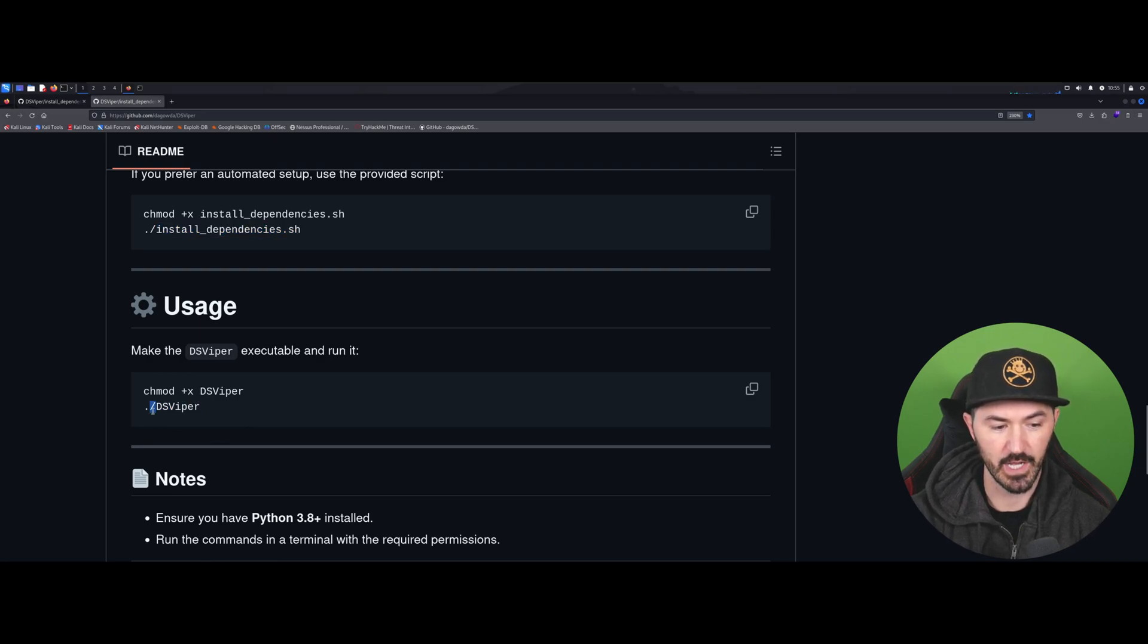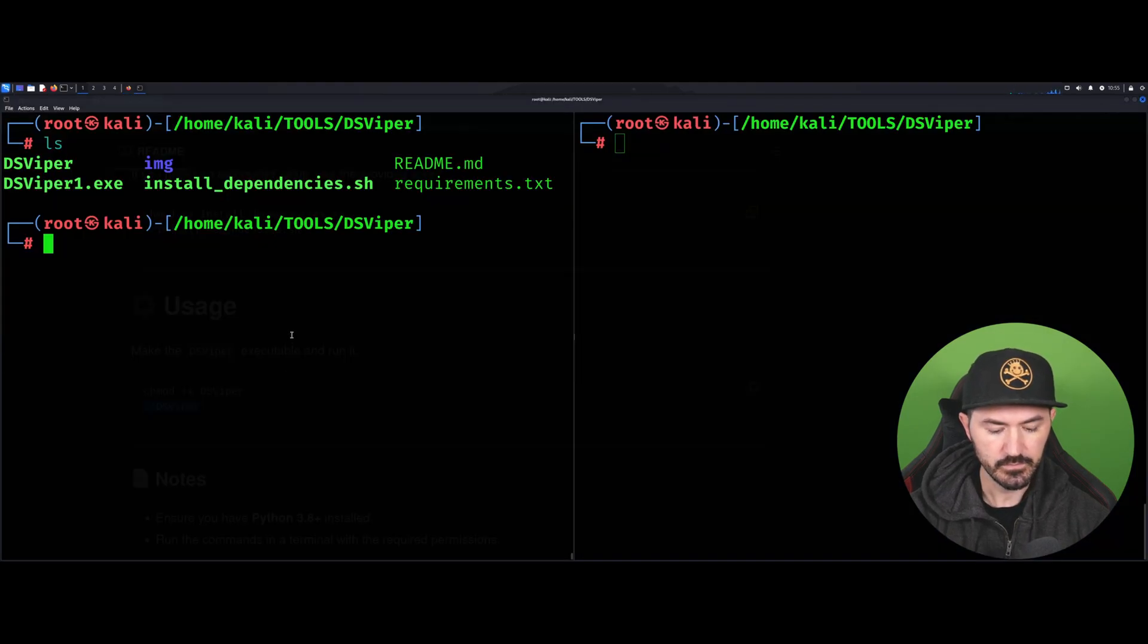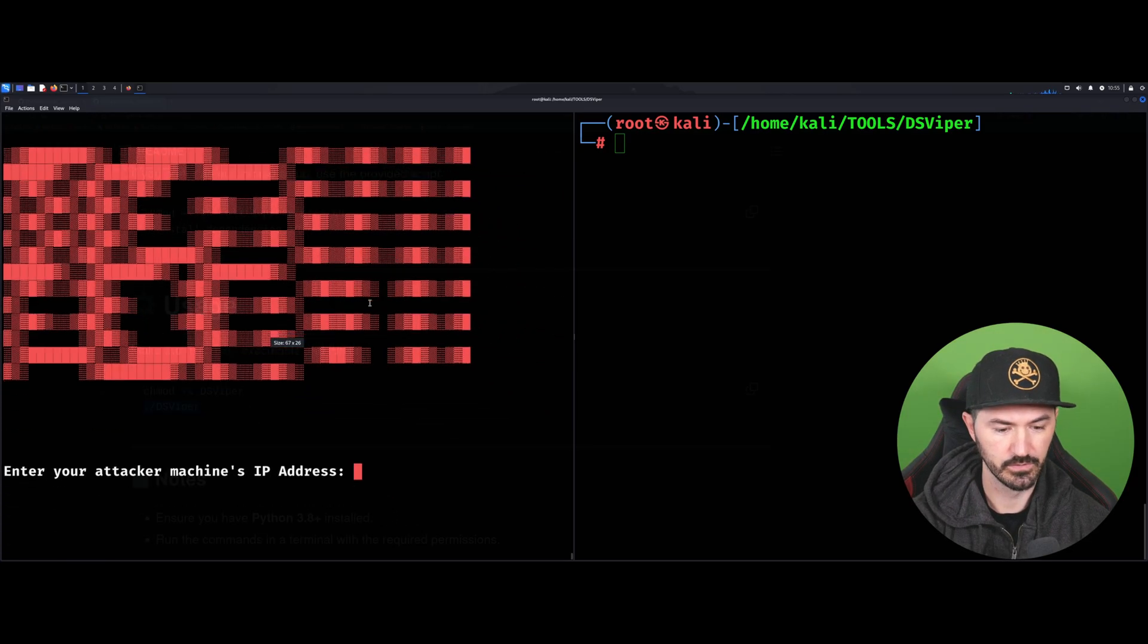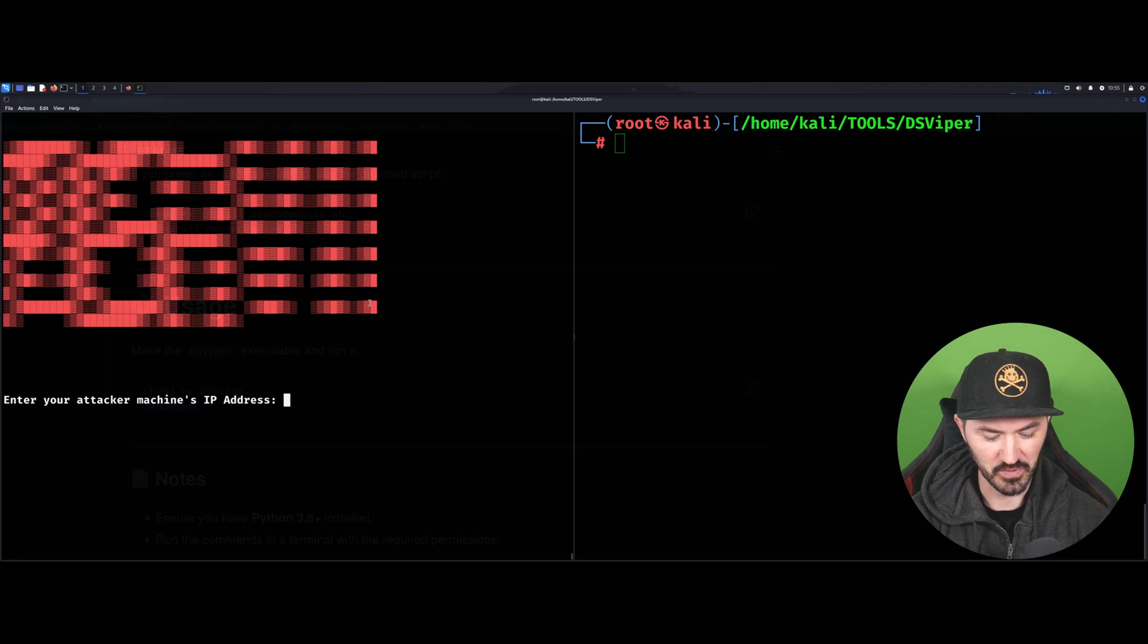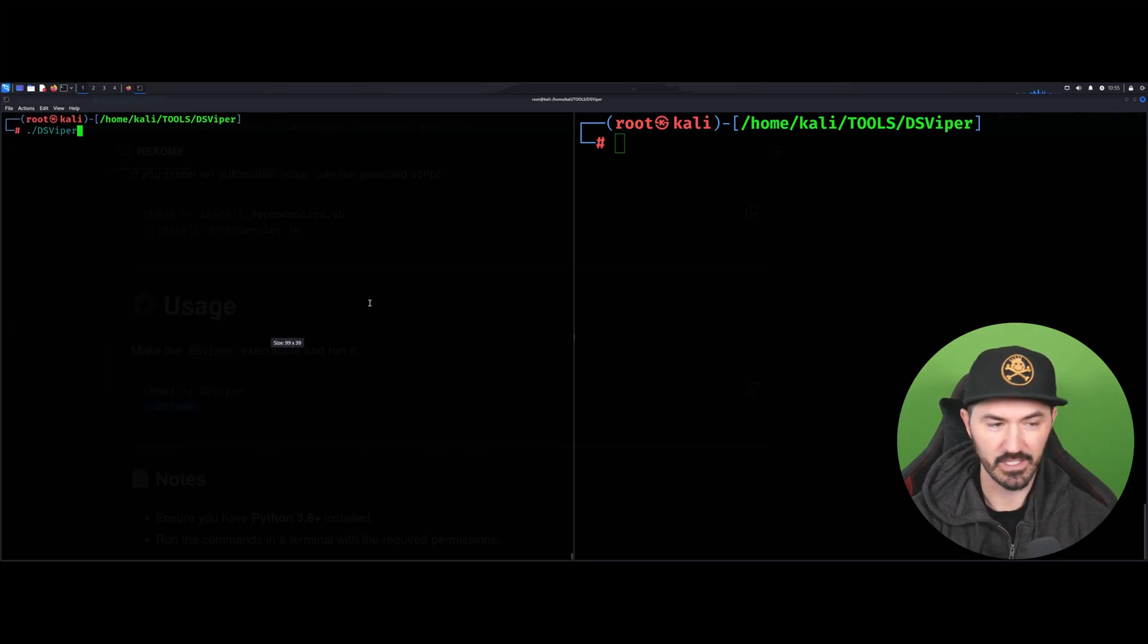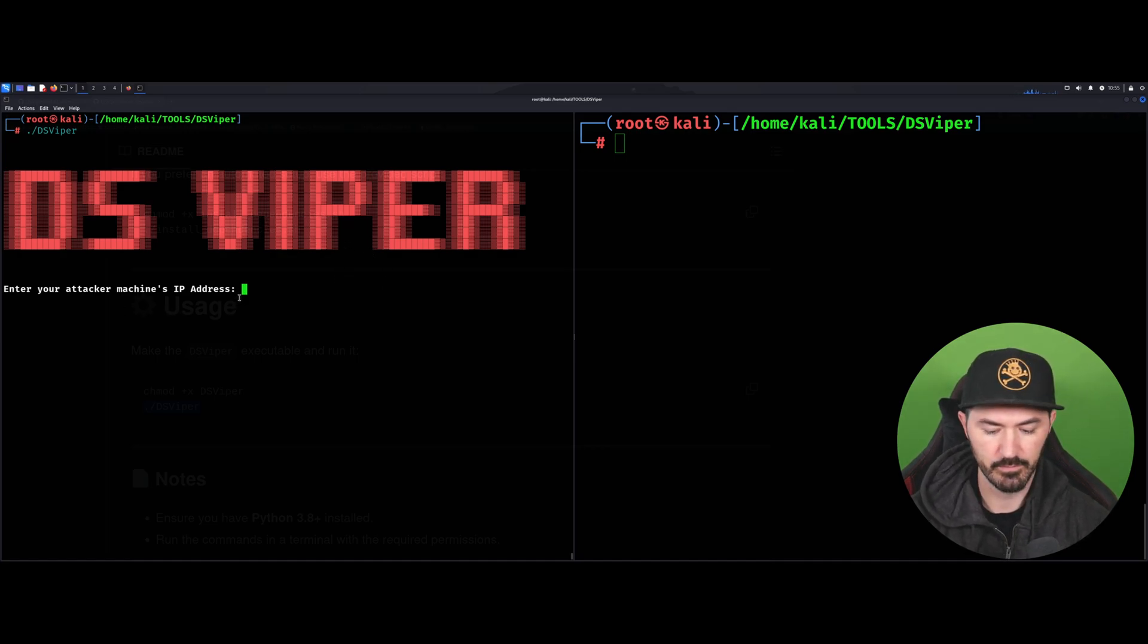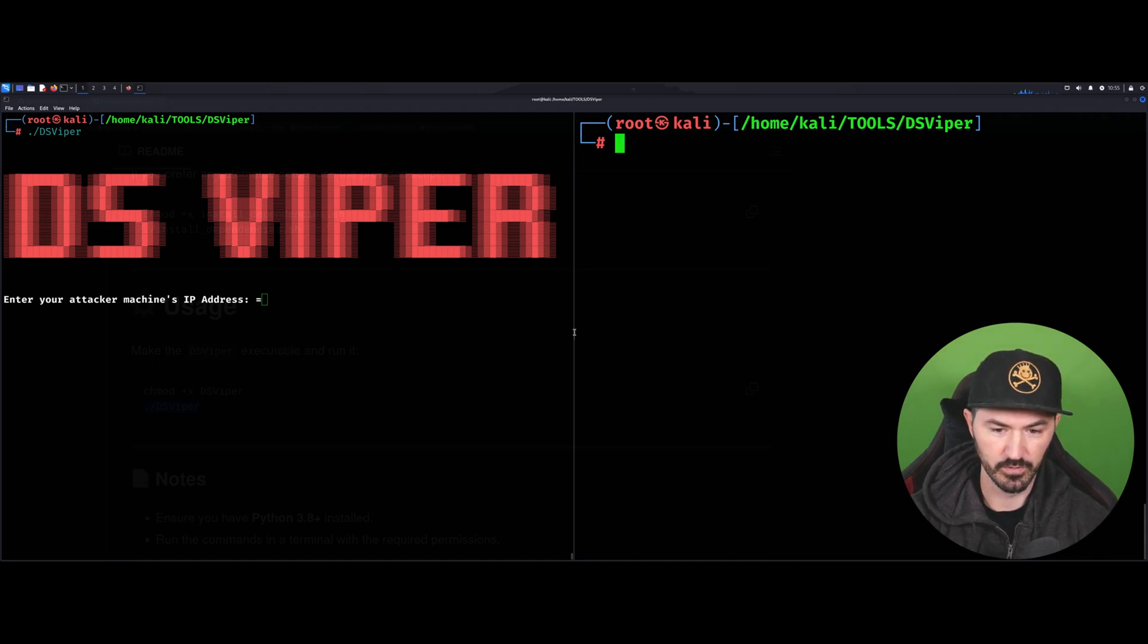Now what we can do - if we just look at how to use it, I want to copy this so you can see how easy it is. Let's copy this and paste it and run it. Obviously this is a little big, so let me kill that really quick and make it a little smaller. We can see DS Viper. Let me try to make it a little bigger and move this over.